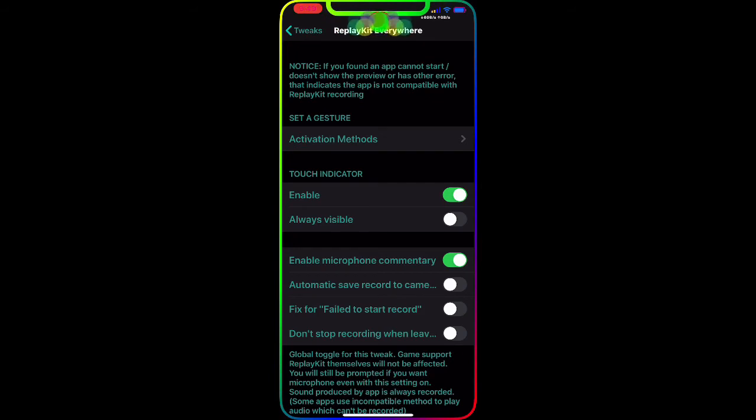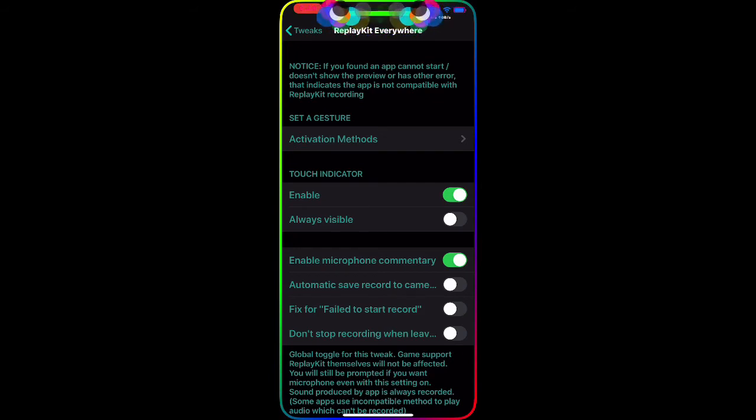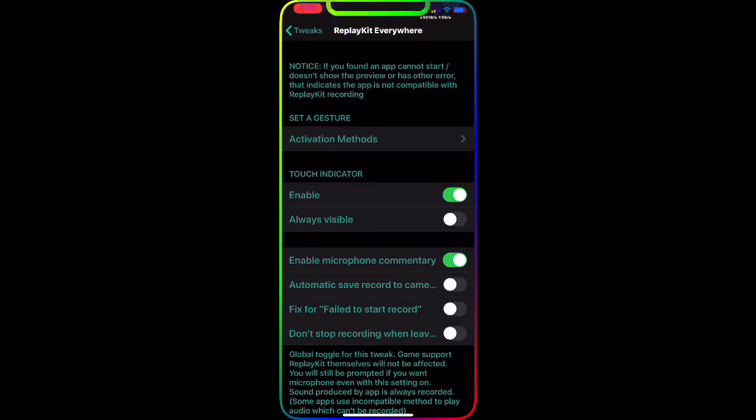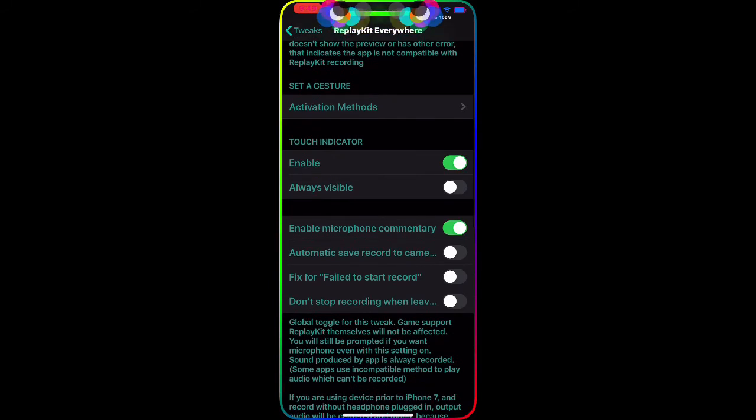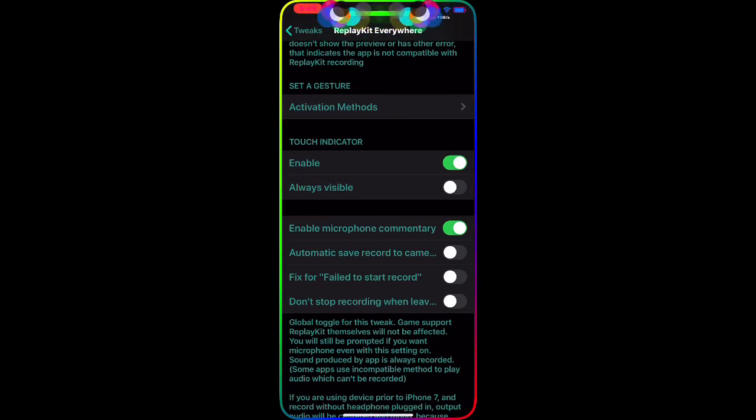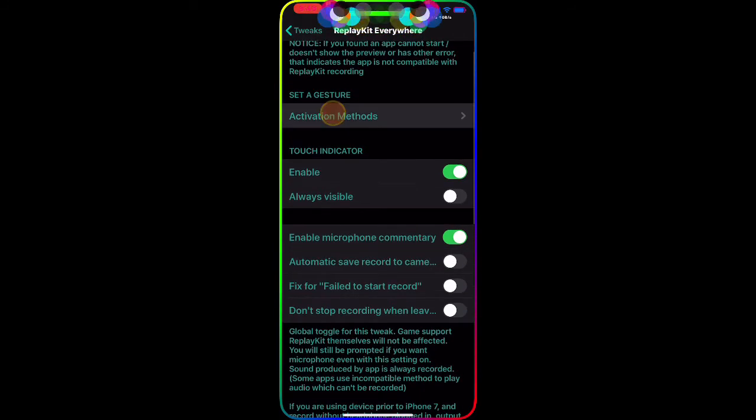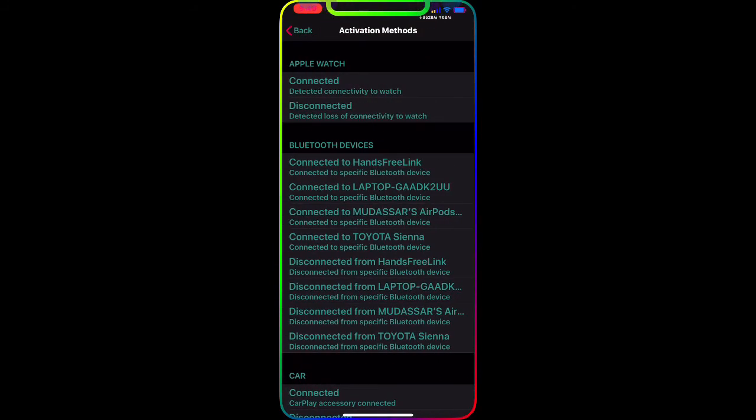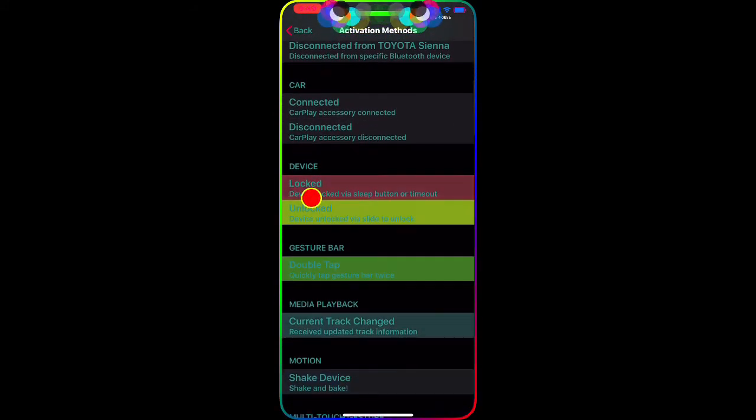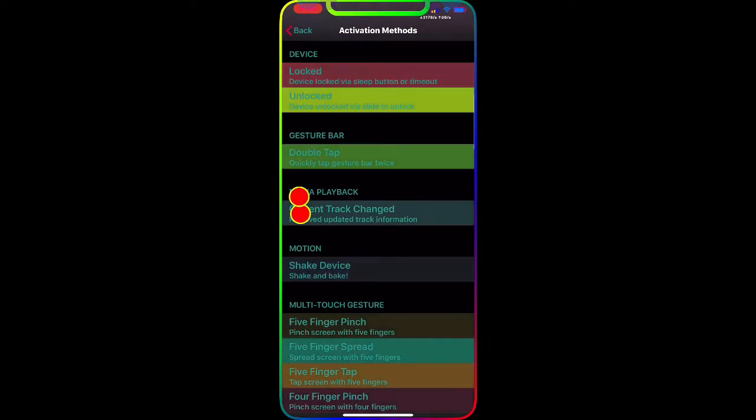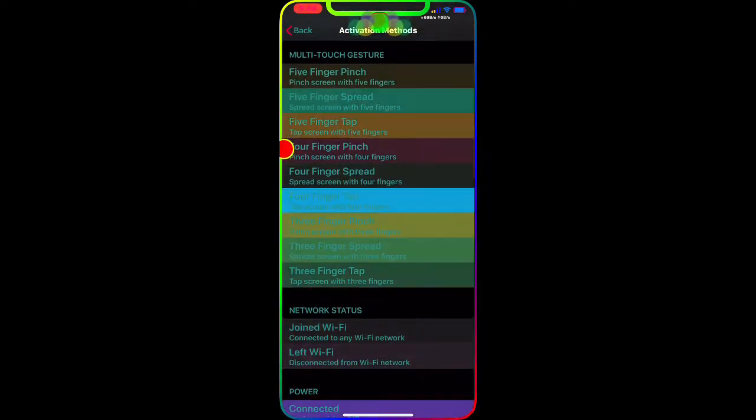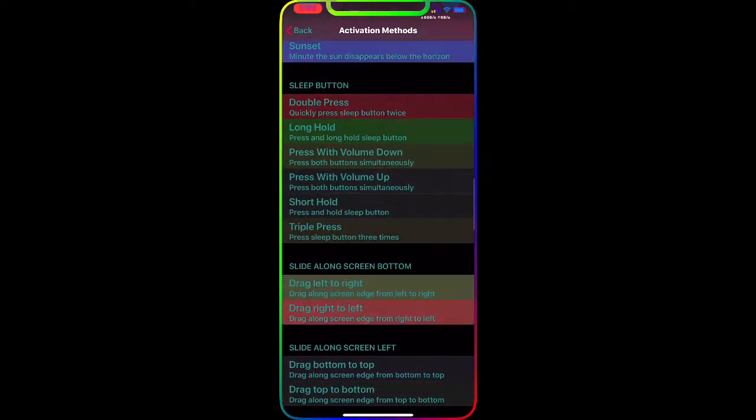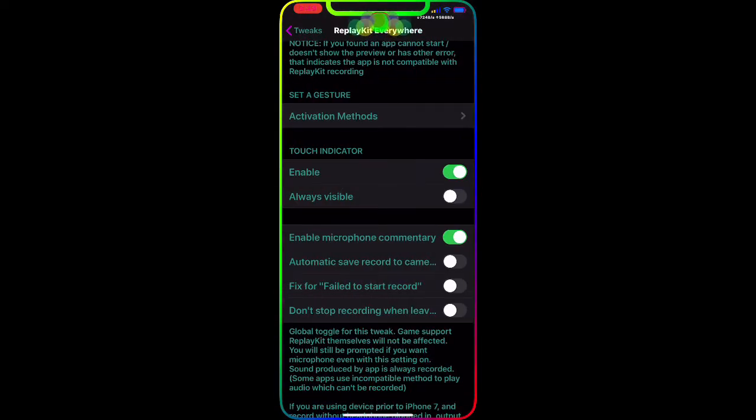If we click on that, as you guys can see it tells you everything step by step. If you find an app that can't restart, doesn't show the preview, or has other errors that indicate the app is not compatible with ReplayKit recording, set a grid. This is the first method: Activator.